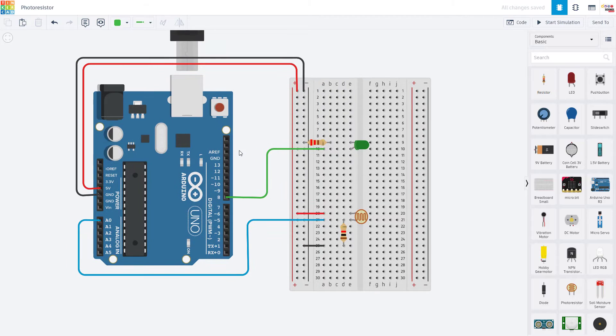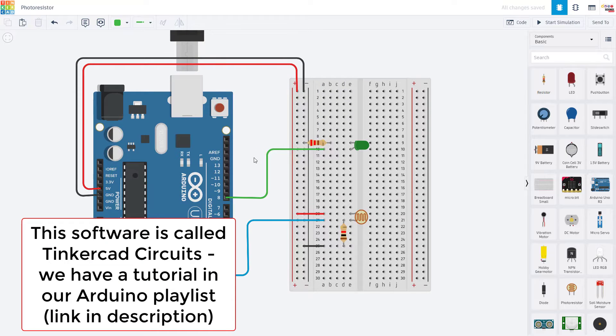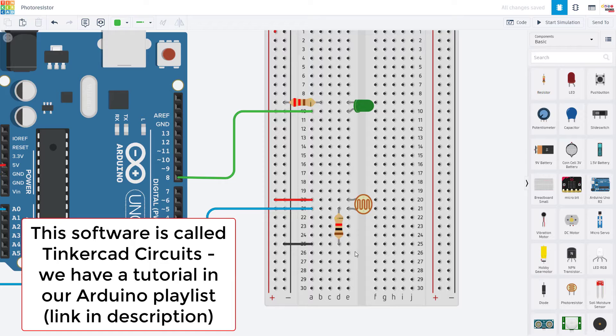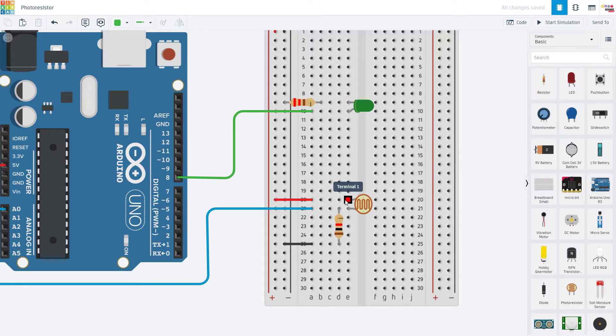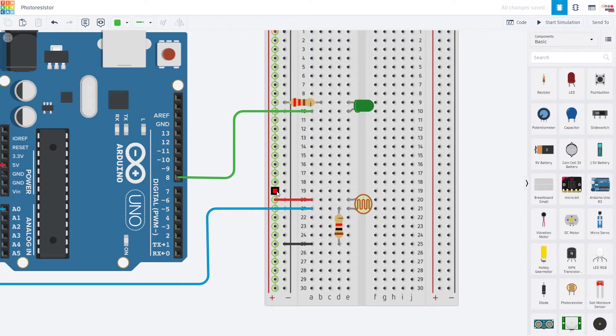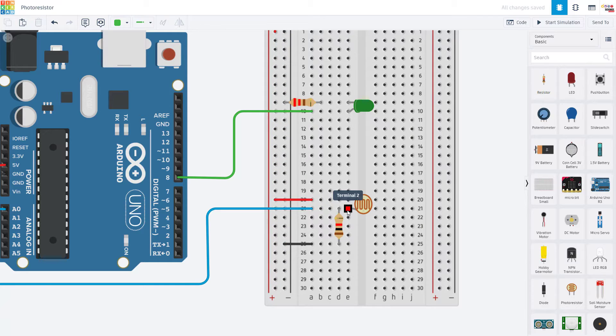We are going to switch over to the computer to take a closer look at the circuit and code. So you can see here, I have the photoresistor, which has two leads inserted into two different rows in the breadboard. One of those is connected to five volts from the Arduino and the other is connected in series with a large resistor.